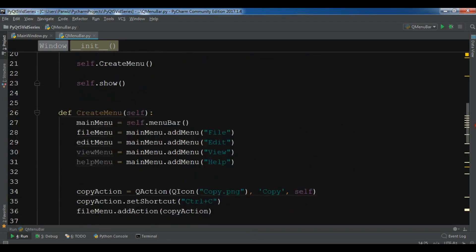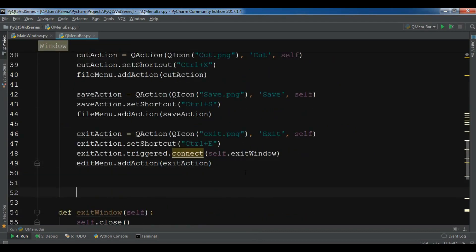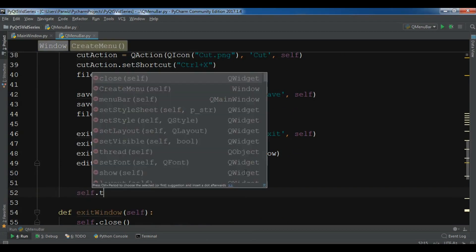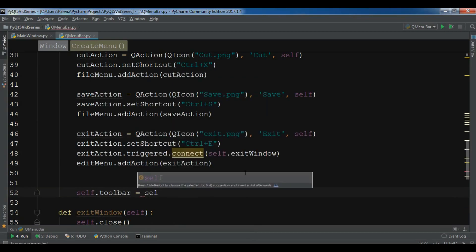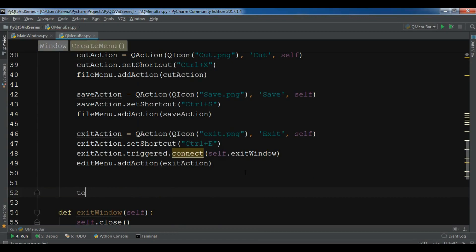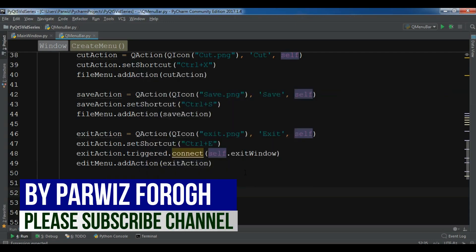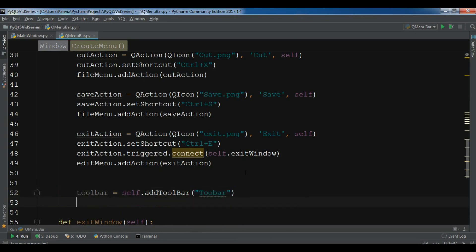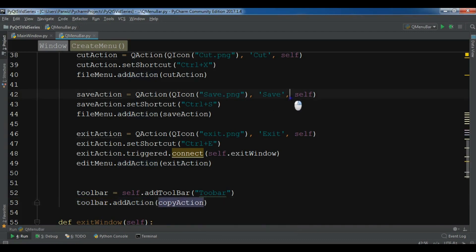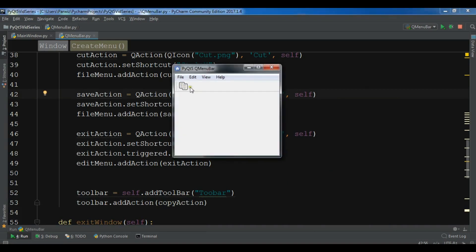This is my code. Now I am going to create my toolbar. So self.toolbar — I'll give it the name 'toolbar'. Then toolbar.addAction and I want to add my first copy action to the toolbar. Let me run this. Okay, now you can see I have my first copy action.